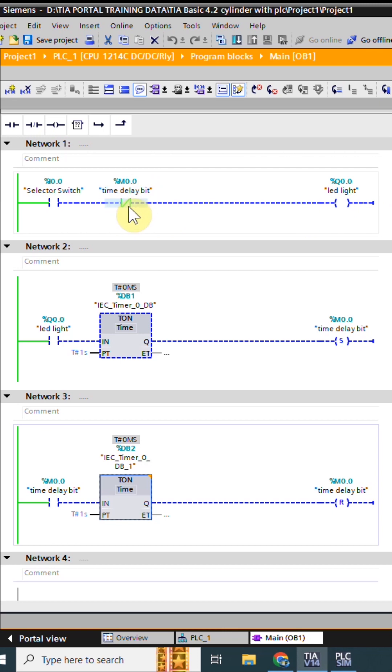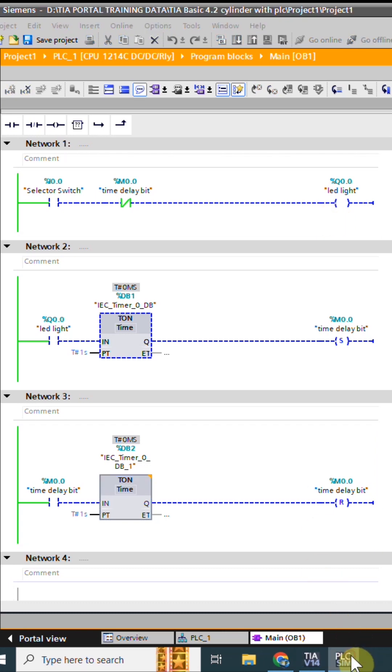As this contact opens and closes, it will turn on and off the LED with one second on and off delay. Let's test the logic and turn on the selector switch I0.0. As you can see, the logic is working properly.